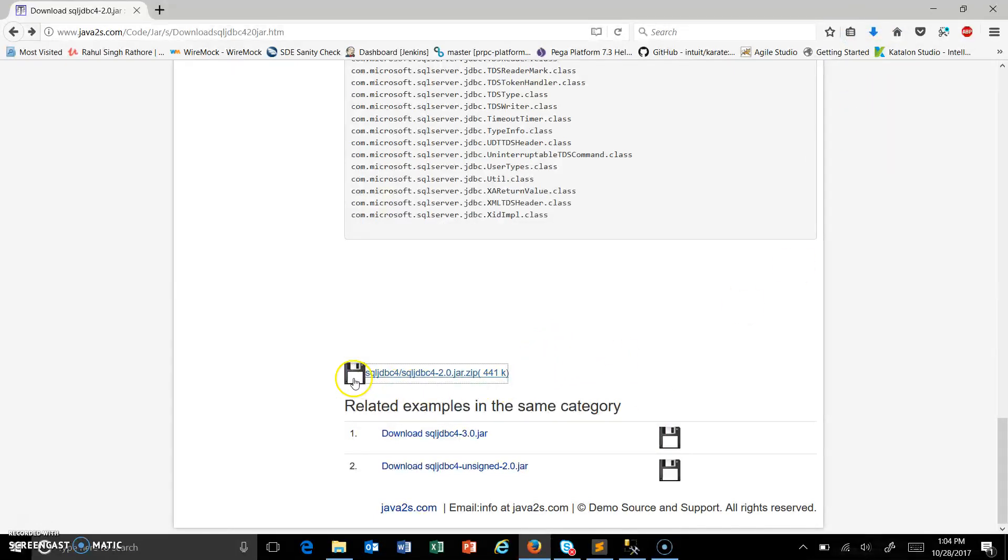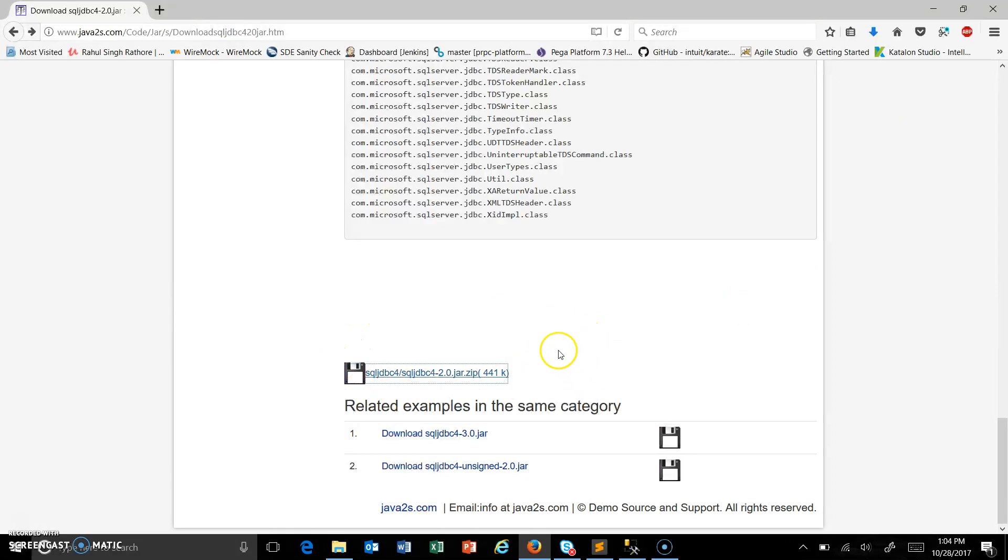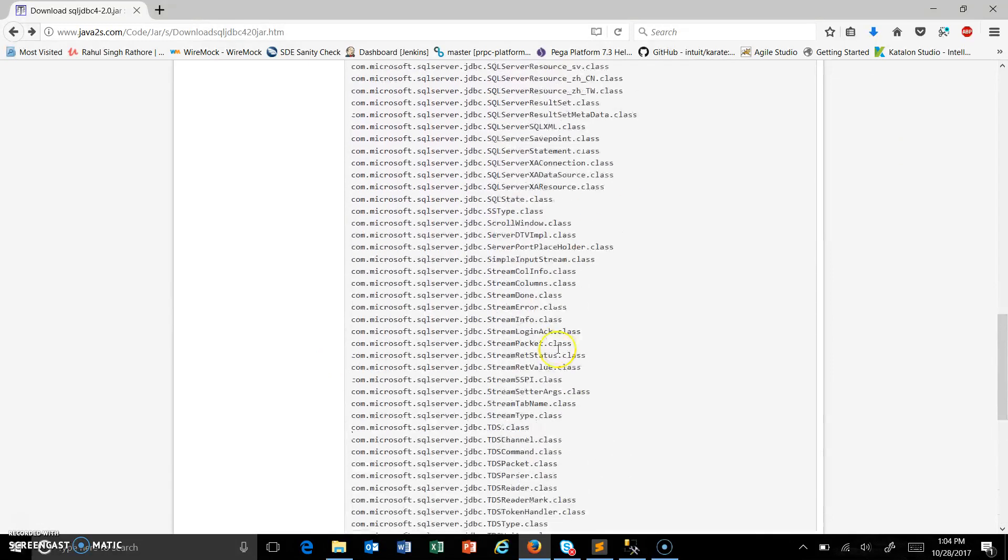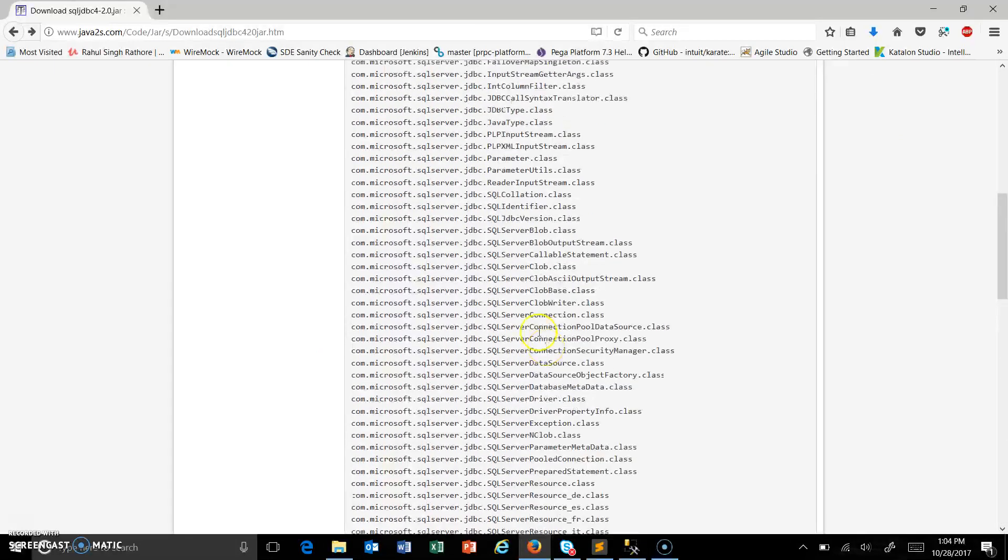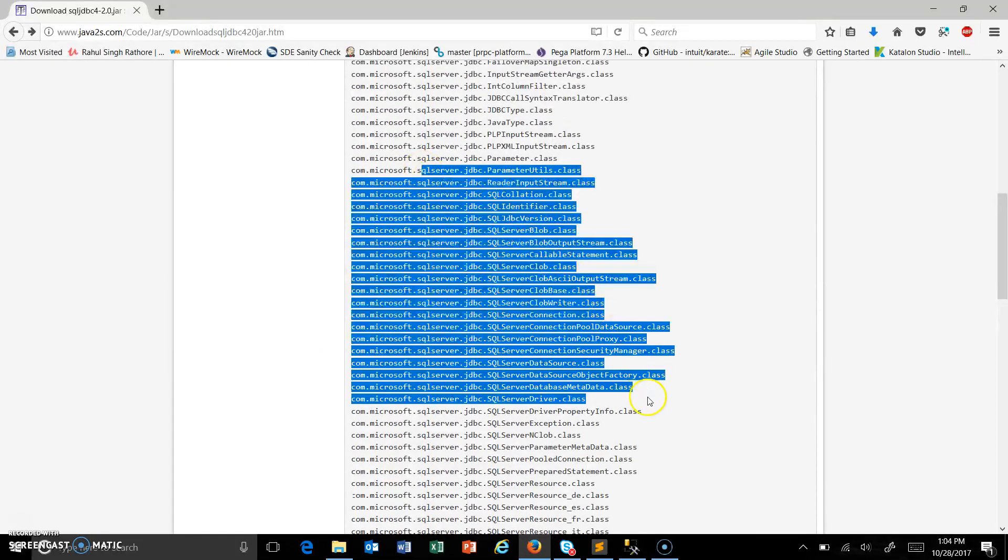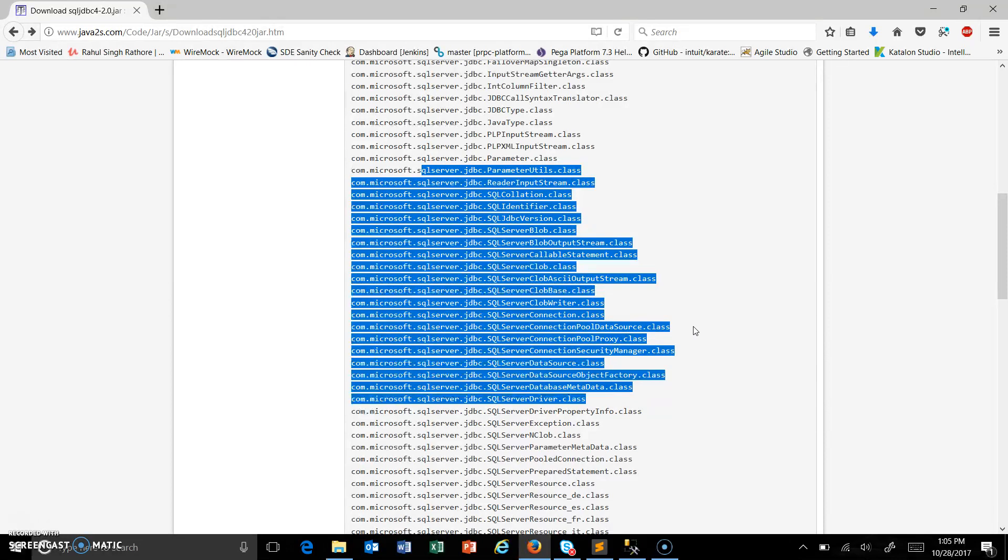This is the driver file which has all the classes and methods available which will help us to communicate to the SQL Server. And if I was using Oracle or Sybase then the driver jar file will be different.